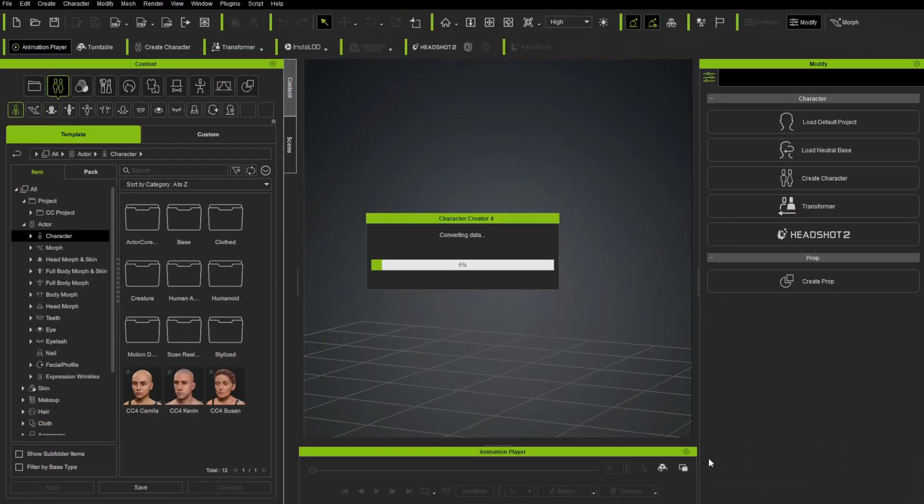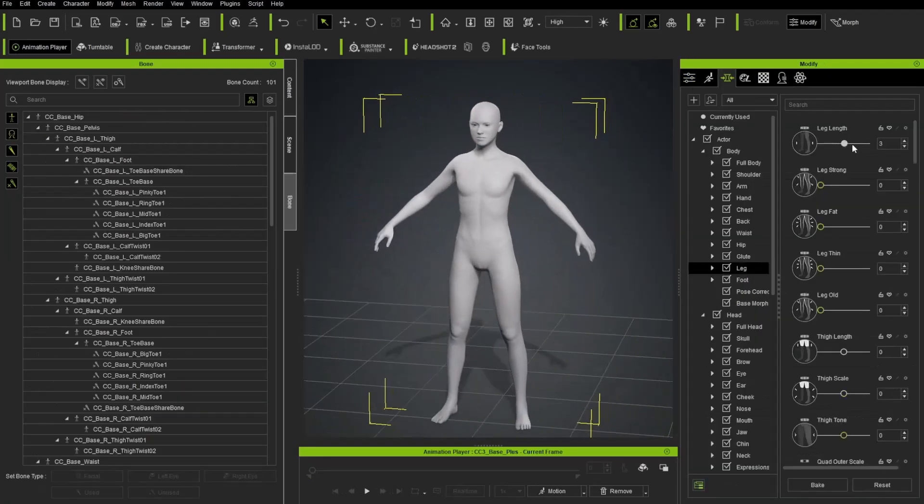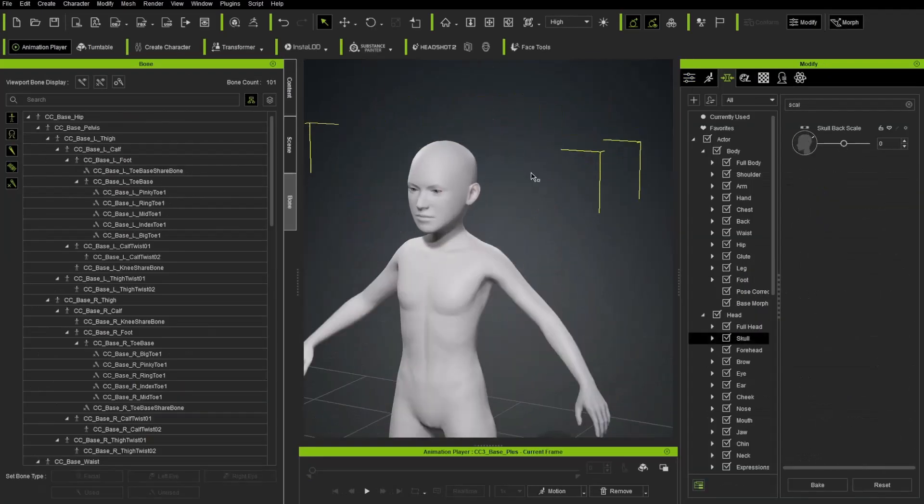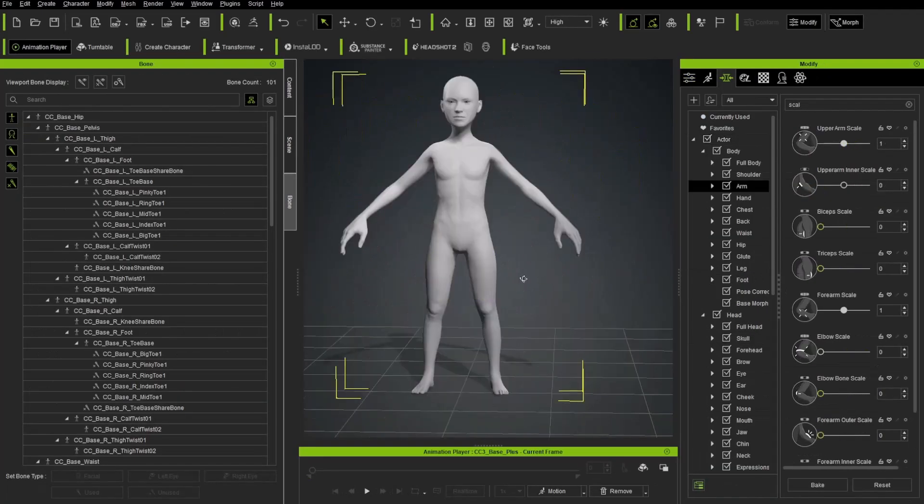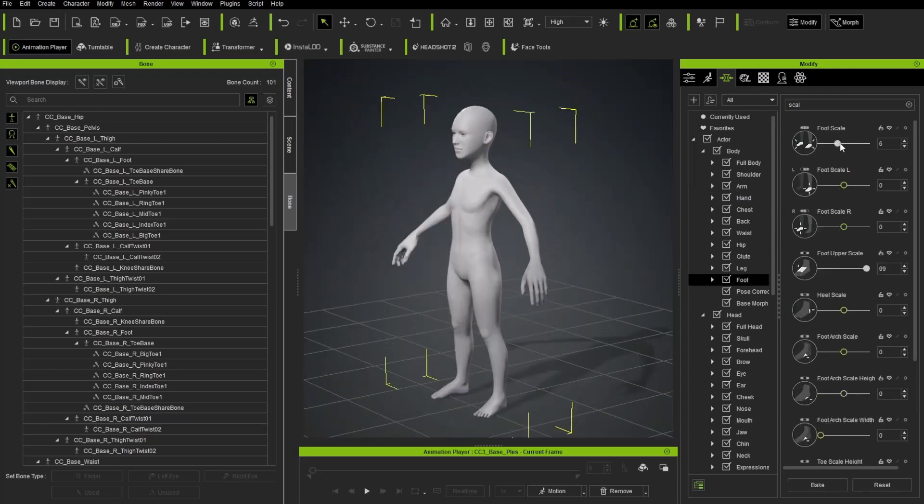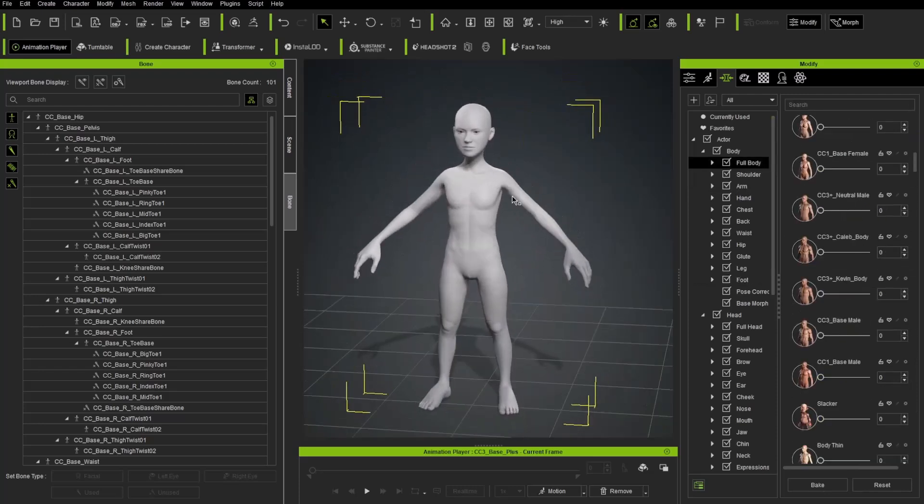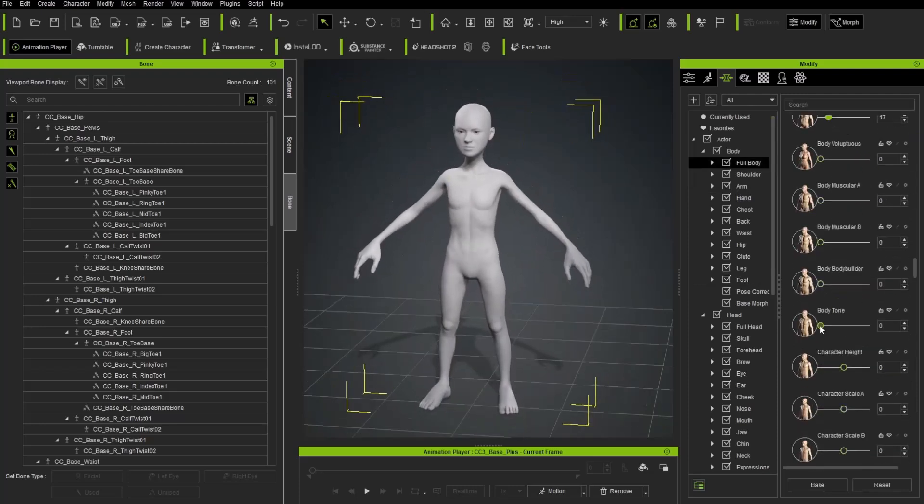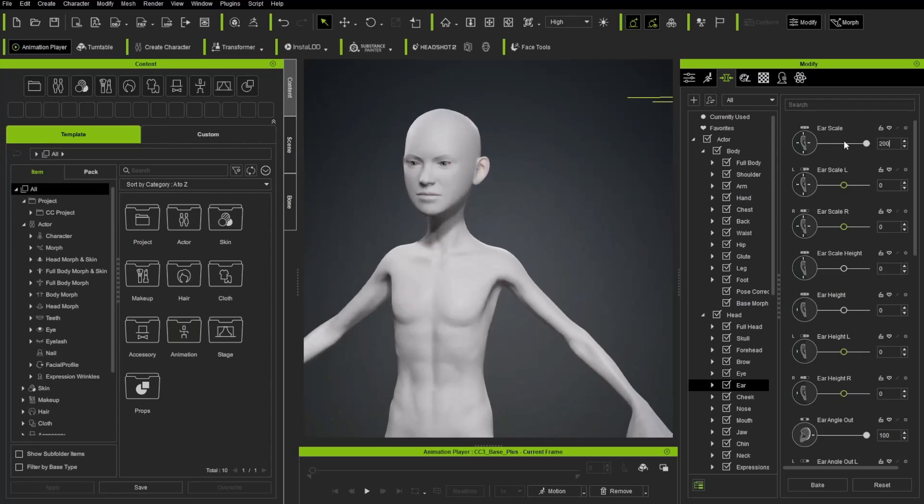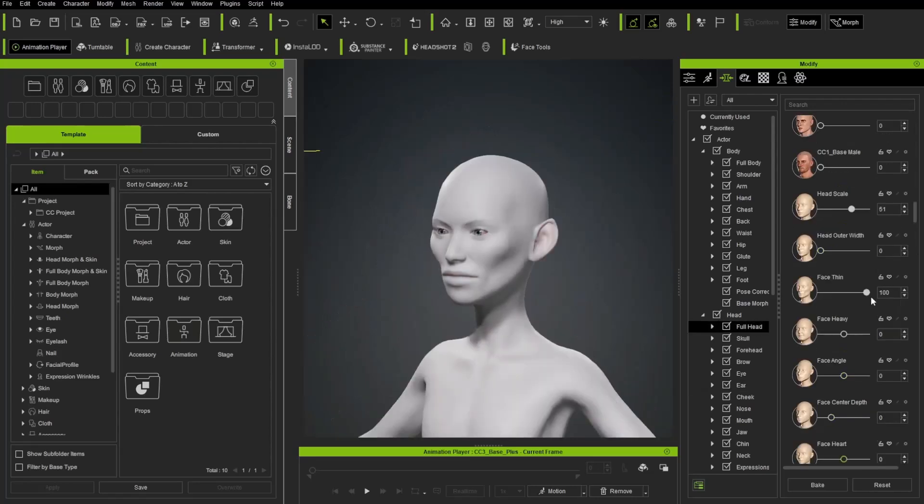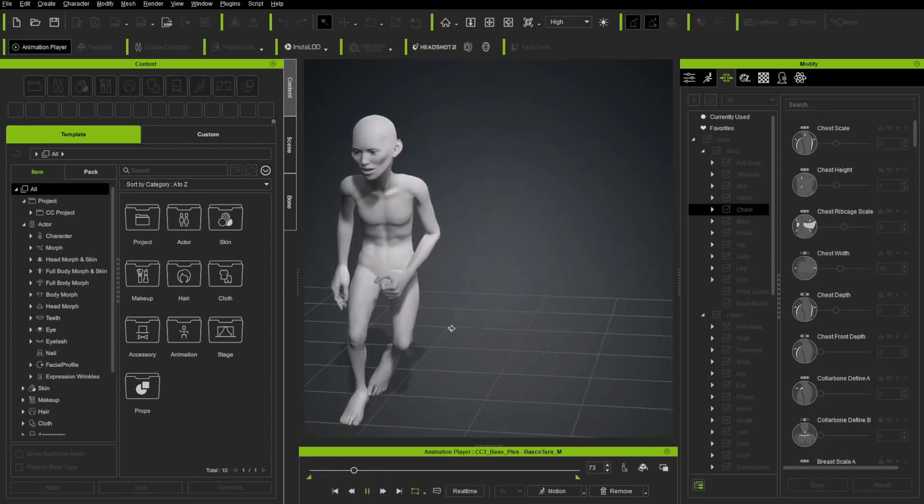We then hop right into creating a neutral base body and discuss using Character Creator's morph system to dial in roughly what you want your character to be, while always being animatable and evaluatable. This introductory video is just a first fun step into making your own fully customized character.